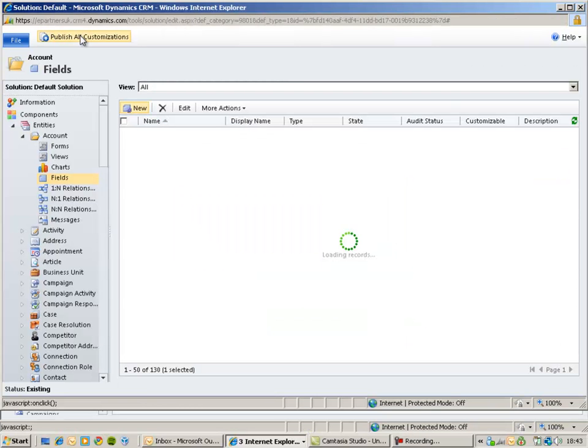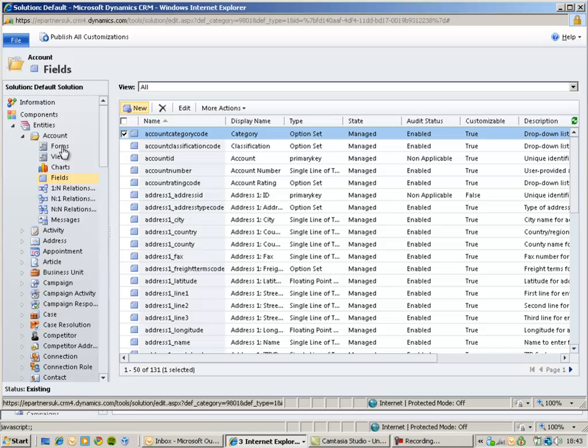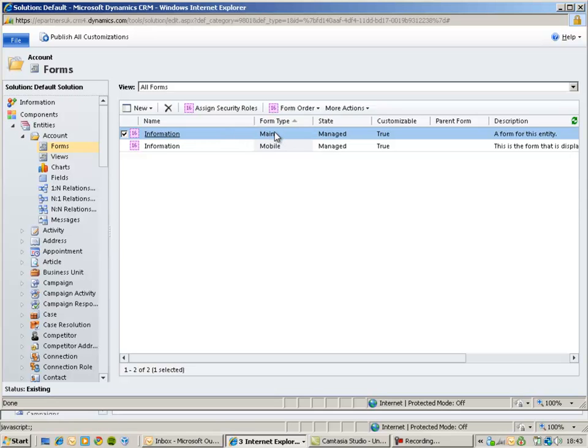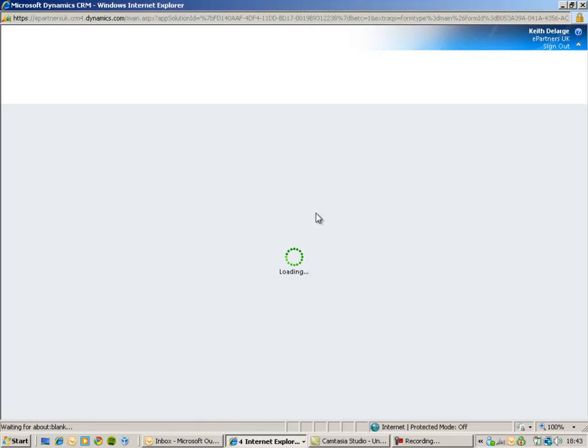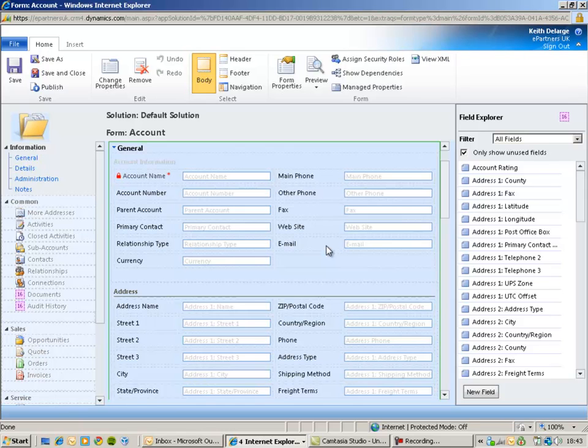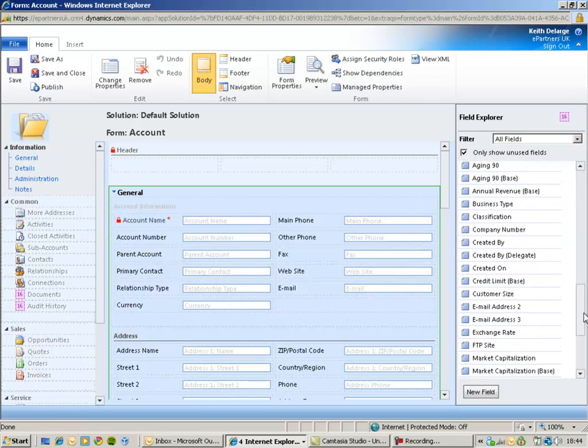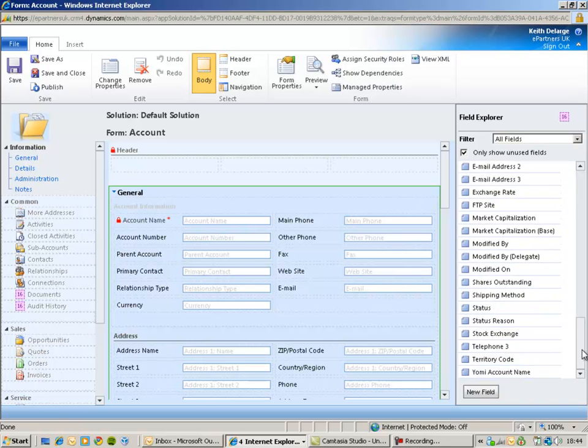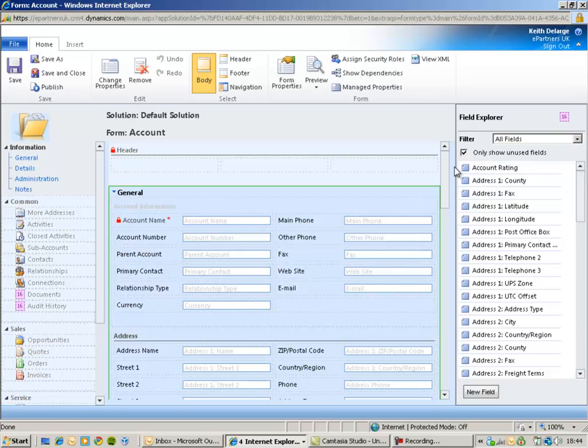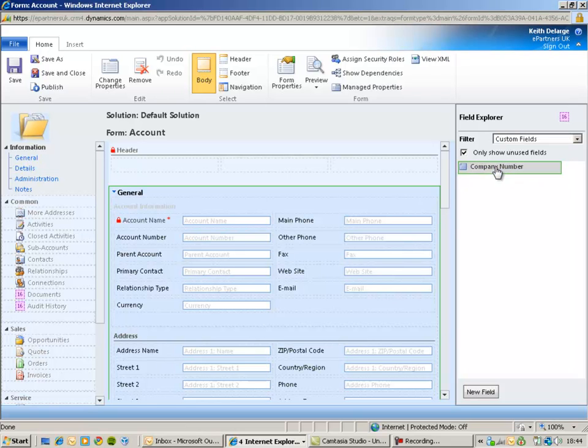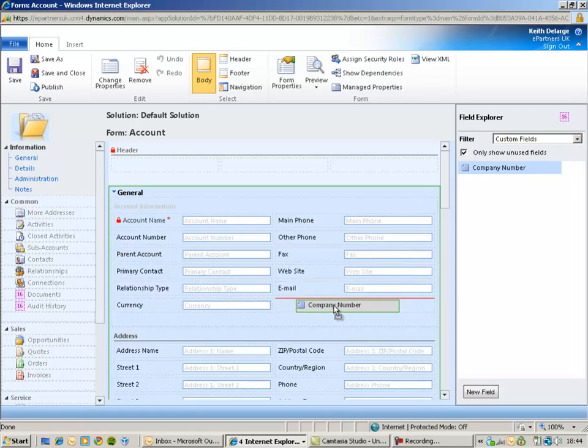The next thing to do is to customize the form. So I'm going to click on forms and I'm going to double-click on my main form. And the first thing I'm going to do is put my new attribute onto the screen. I can choose wherever I like to place that attribute. Over on the right-hand side here you can see the field explorer will show all of the existing fields that are available for this particular entity, the account entity. I can select custom fields to show just the attributes that I have added to CRM. I can select my company number field and drag and drop that onto the screen.